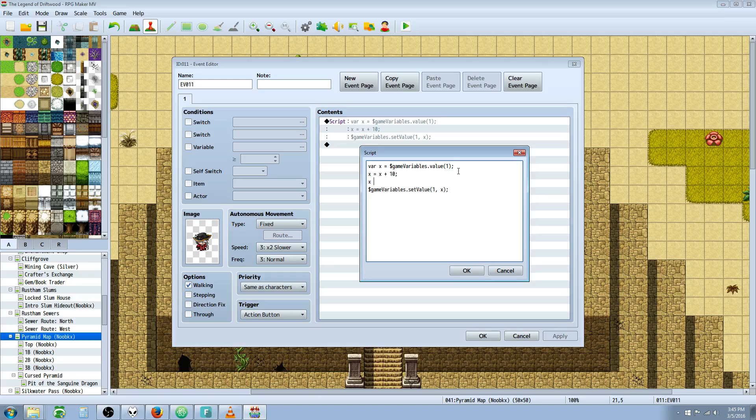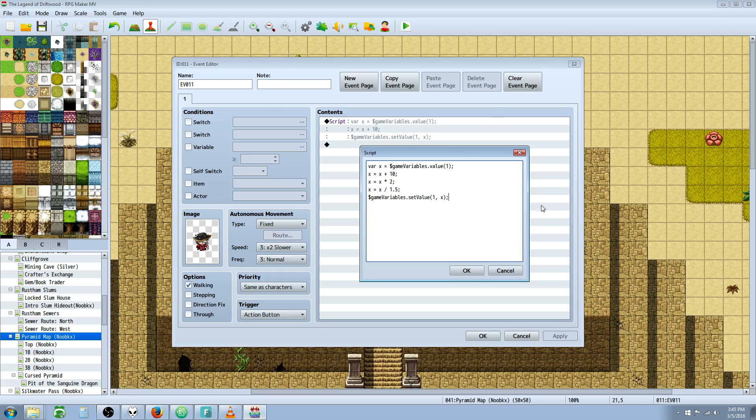We can continue to manipulate this variable in as many ways as we want without having to do individual control variables. So if there's a specific formula you want to follow, you can manipulate your variable like this. You can also use plus plus X—that's going to add one to it.